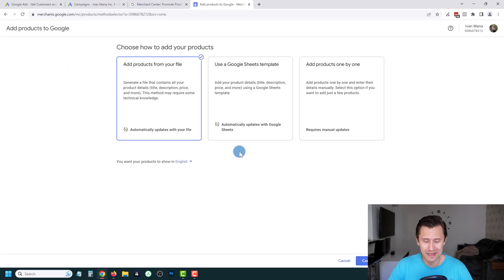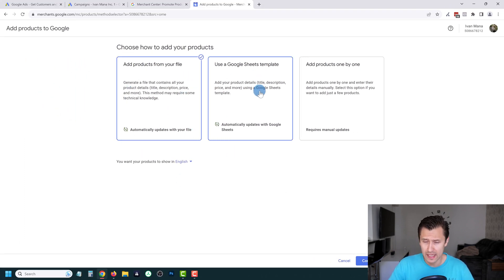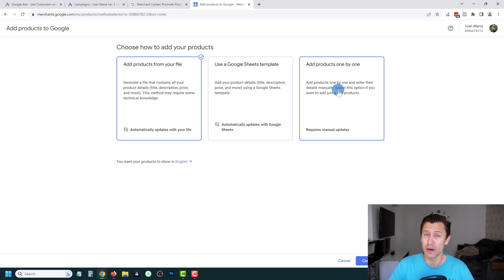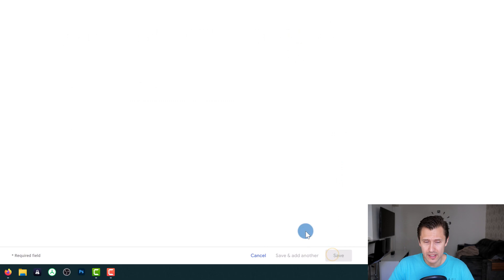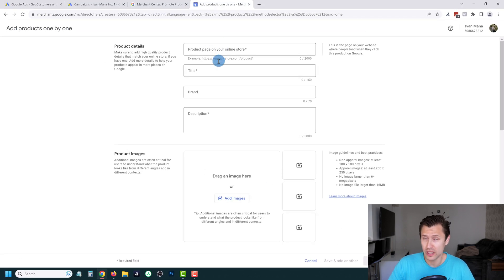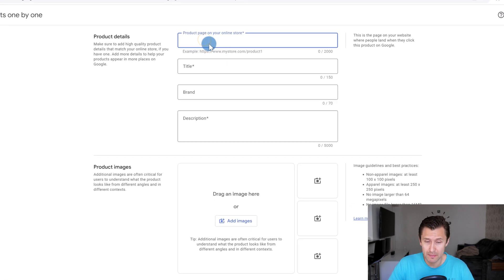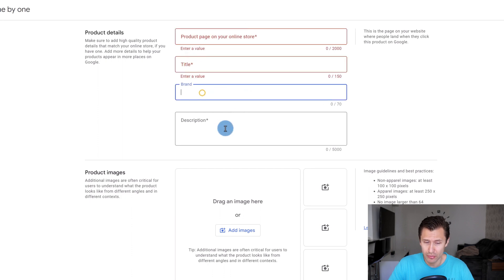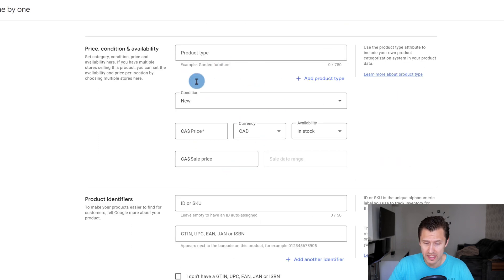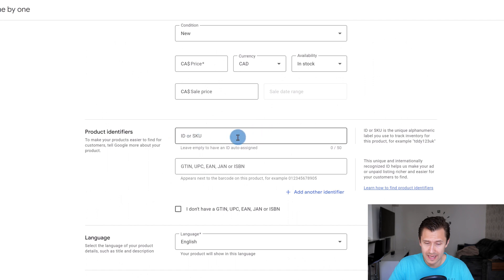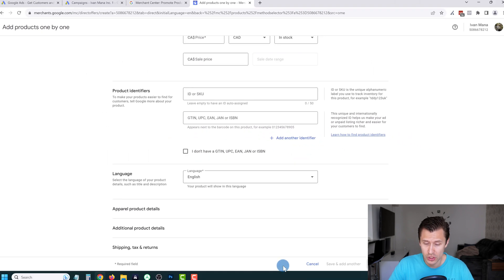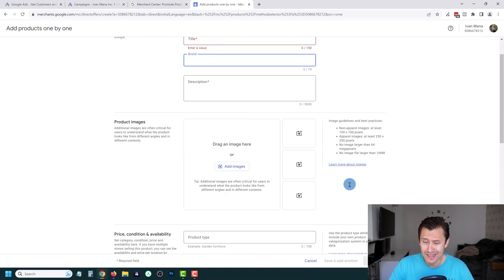The second option is adding products one by one. You click here, click Continue, and literally add each product — the product page URL, title, brand, description, drag in images, add price and SKU information, language, and so on. Very simple to do. But if you have many products that you want to add in bulk, this might not be the fastest option.